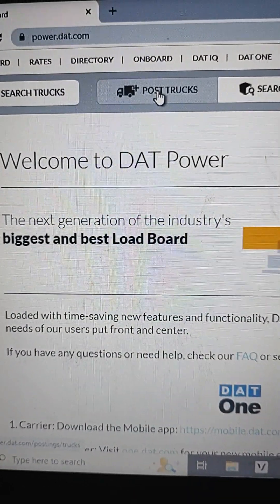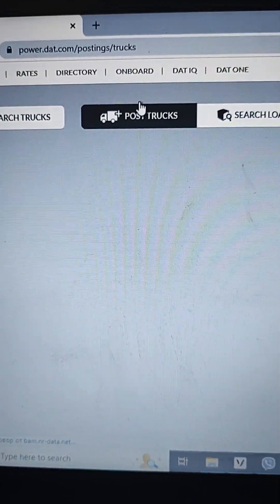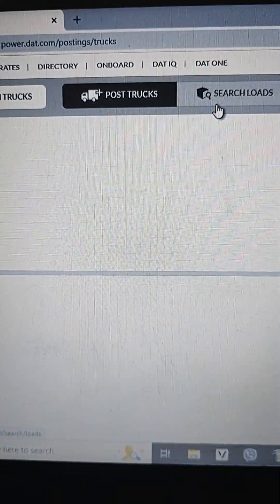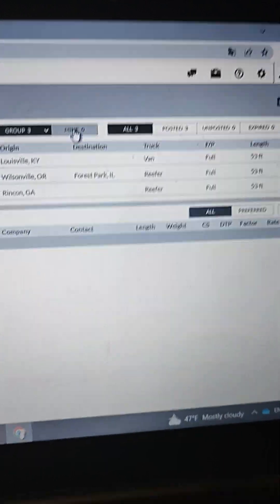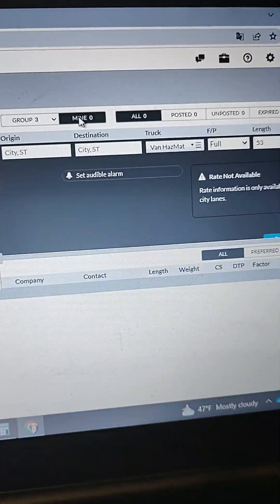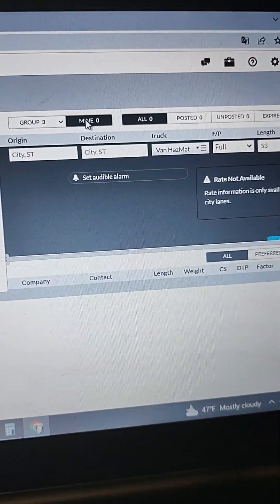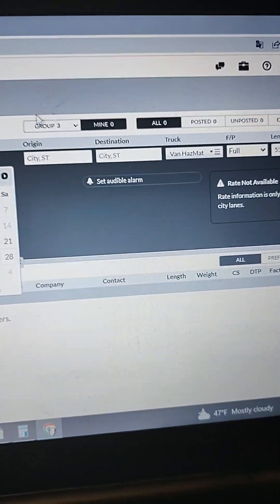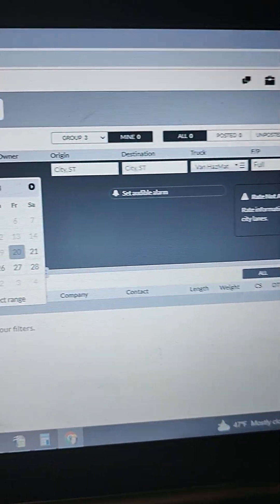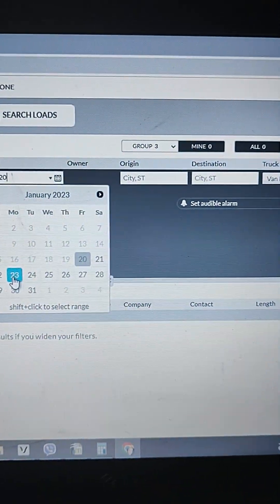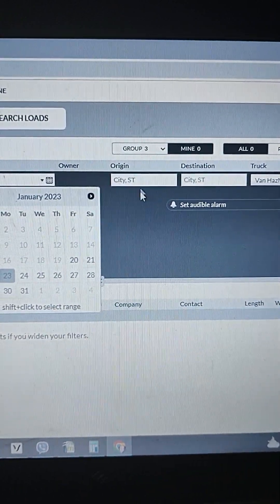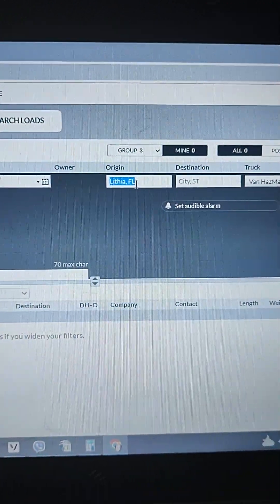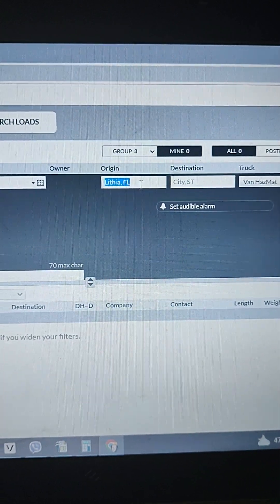This is the way you can post a truck, not just to search for a load, but this is where I'm looking for a load and I'm looking for what I need. I'll post a truck for Monday. I'm choosing the date, I'm choosing the place that I will have available truck. I will have it in Florida.